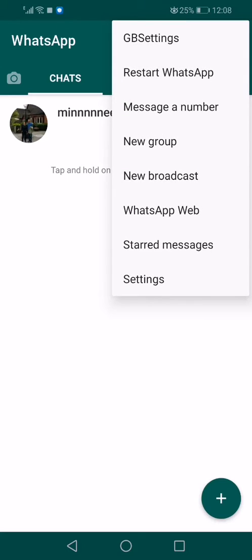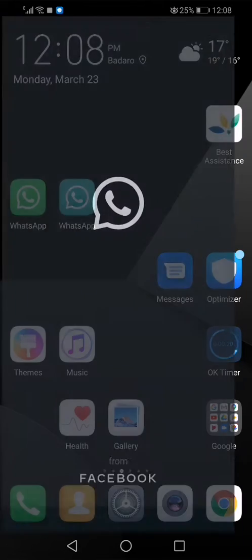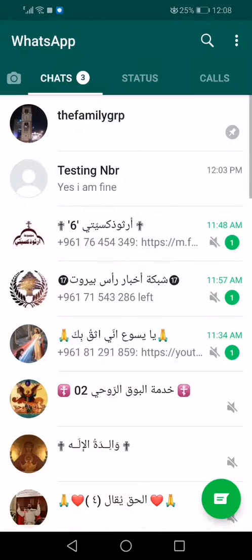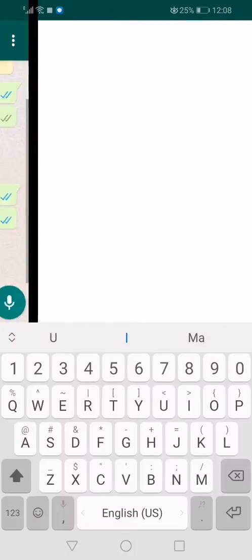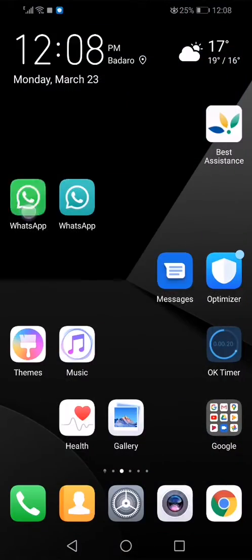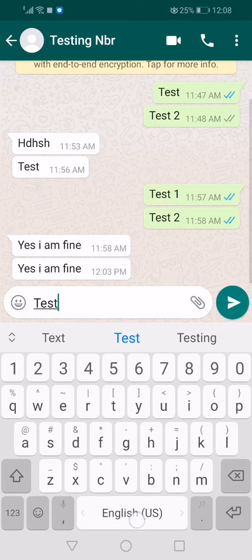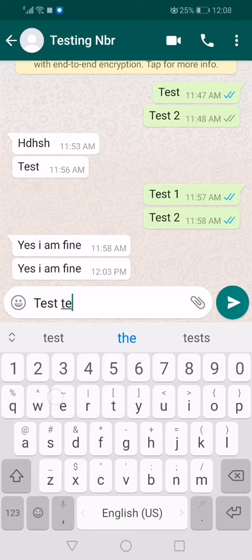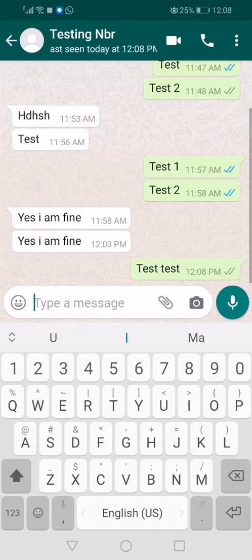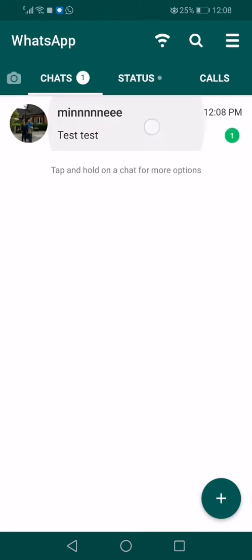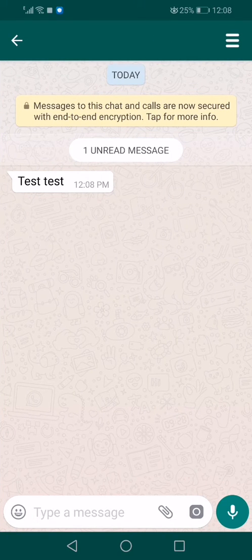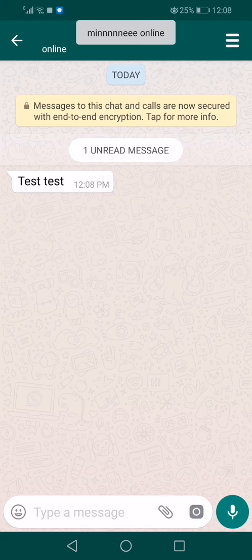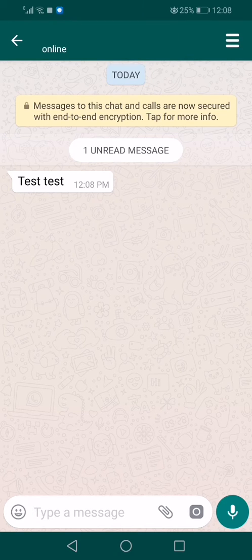Restart WhatsApp. Now I'm going to do a test here. Test test. When you open it there's almost nothing at the top, just the online status, but there's no pictures, no name, nothing at the top.